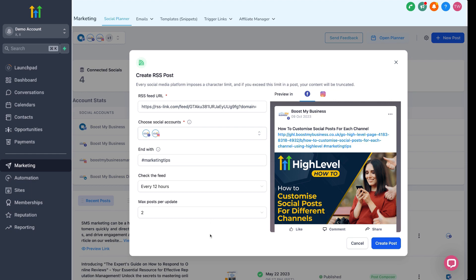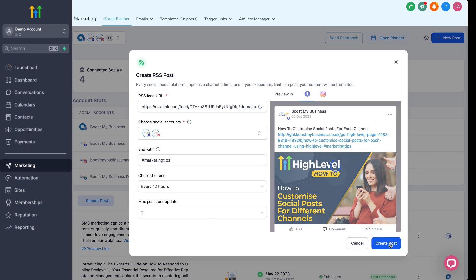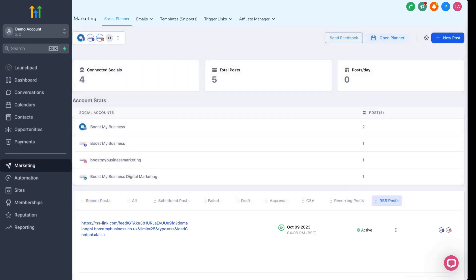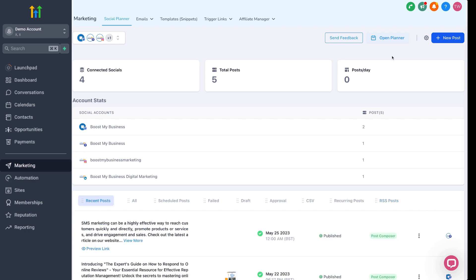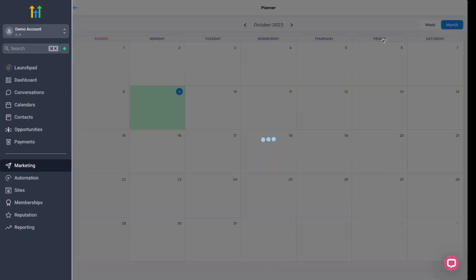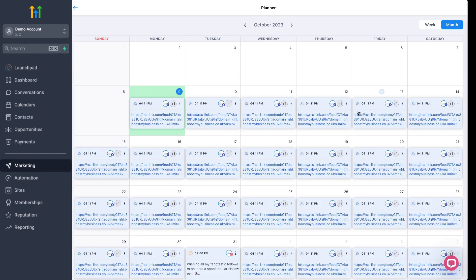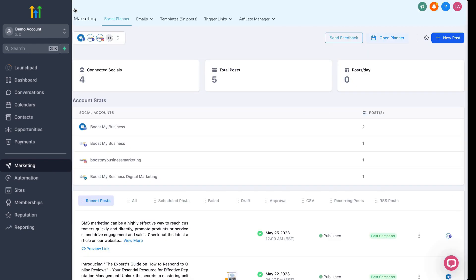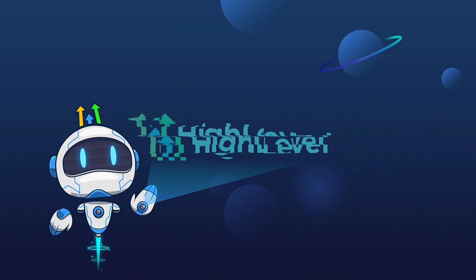With that set, simply click create post and your RSS feed is now scheduled. And that's it. You don't need to do it again. It'll run on auto. So, if you take a peek into the calendar, you'll see that it now has a scheduled slot for your RSS feed as a reminder of any posts. Another awesome time-saving feature from High Level. Thank you.